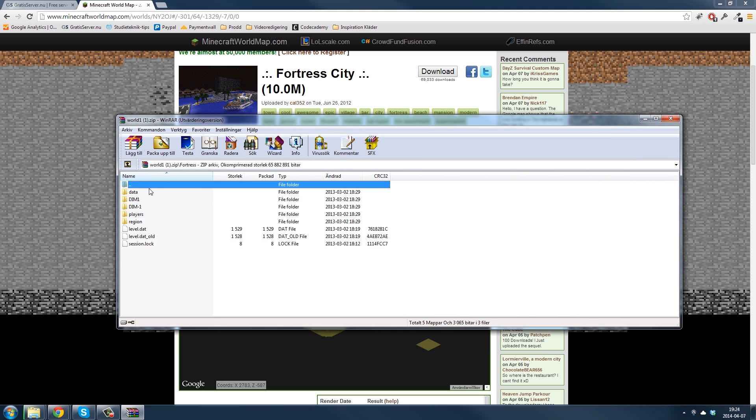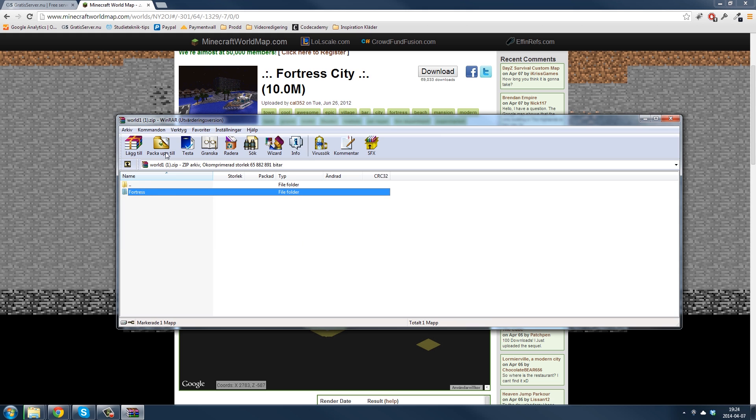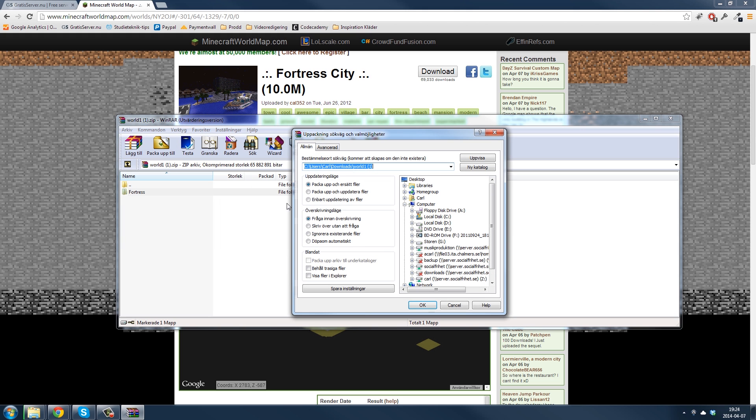And then you have the world here and you can just unpack it on the desktop for now.